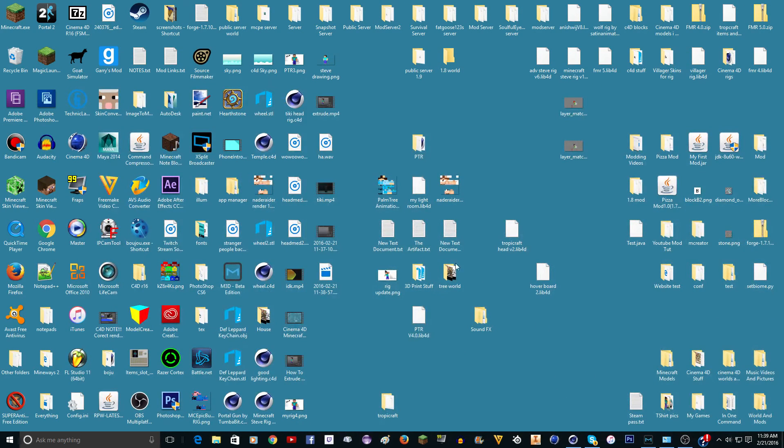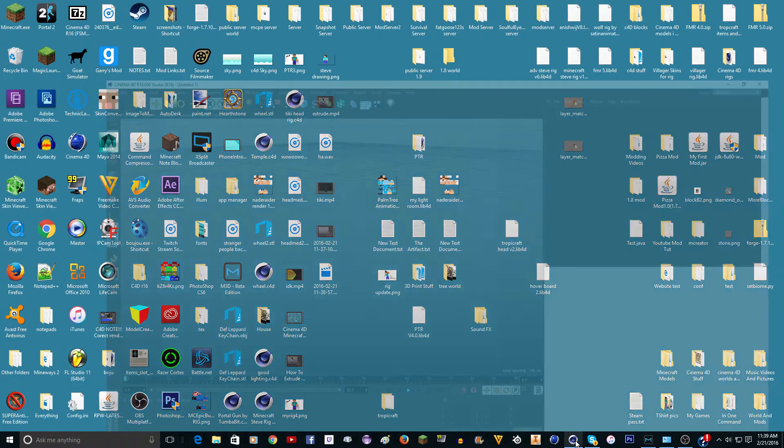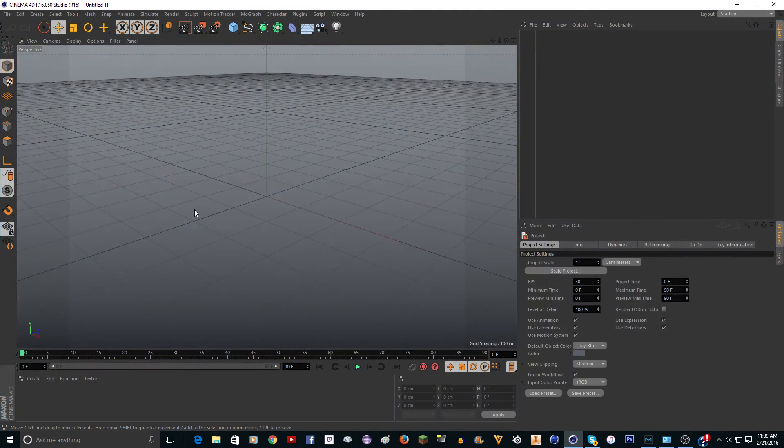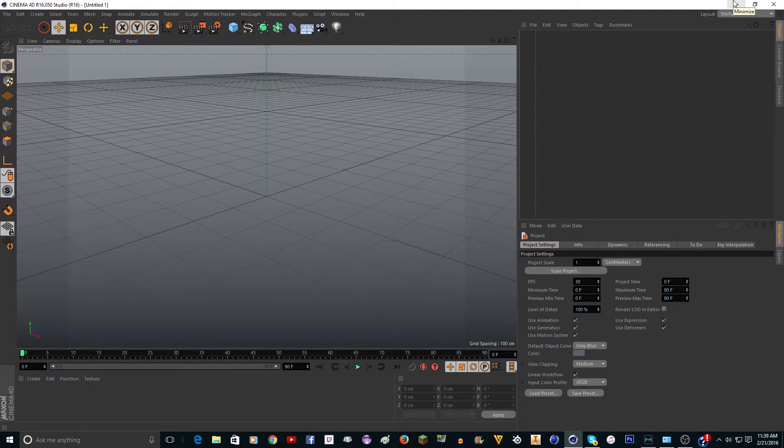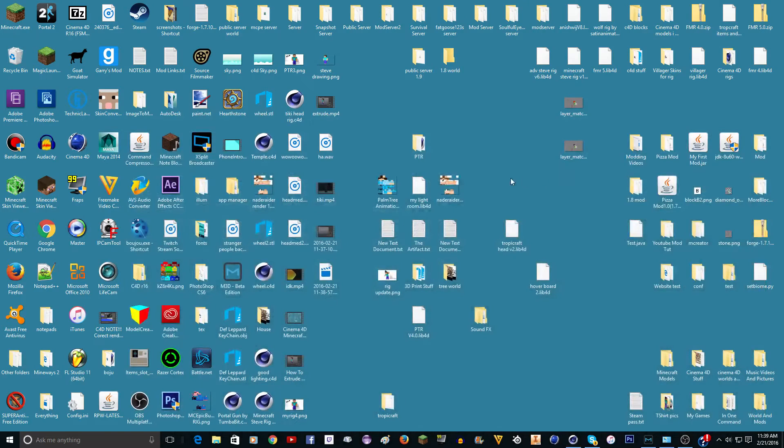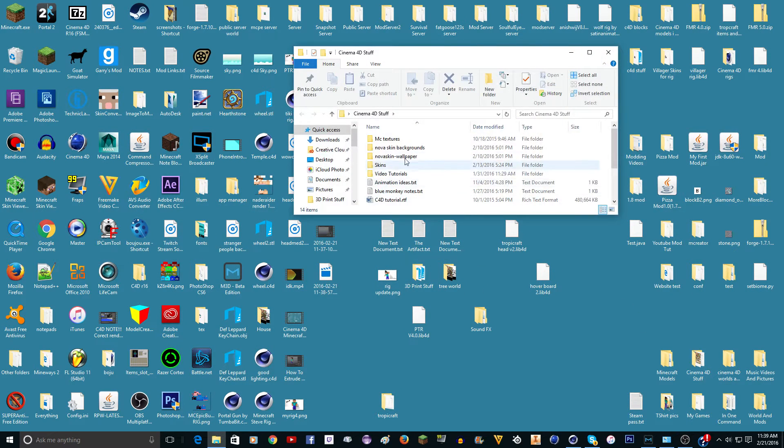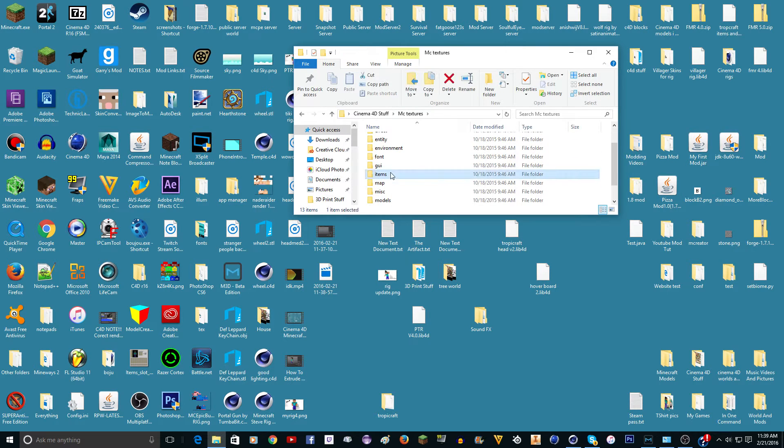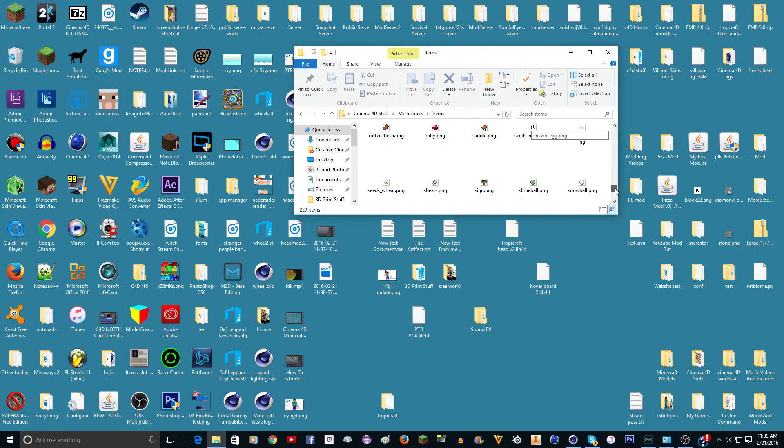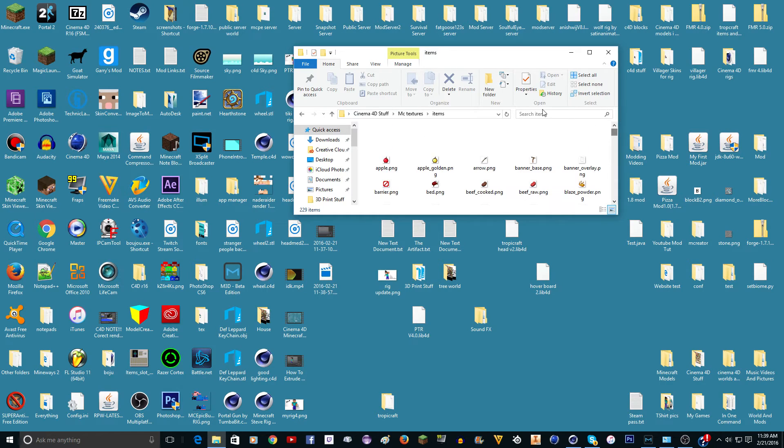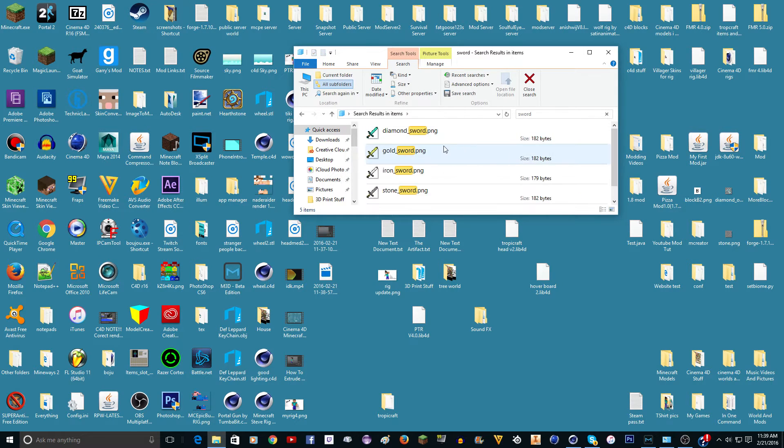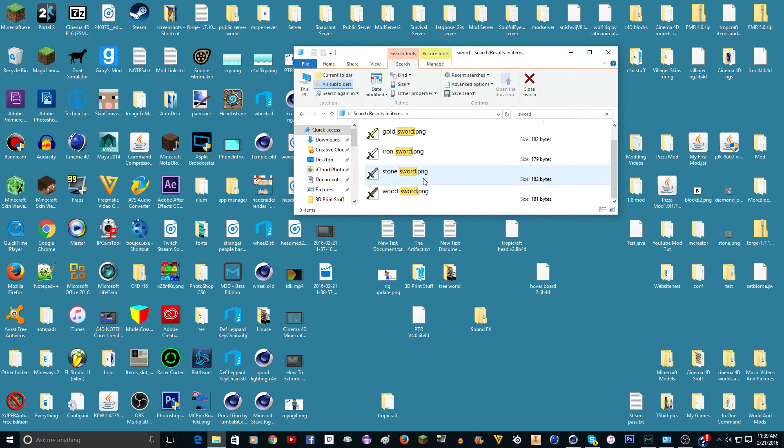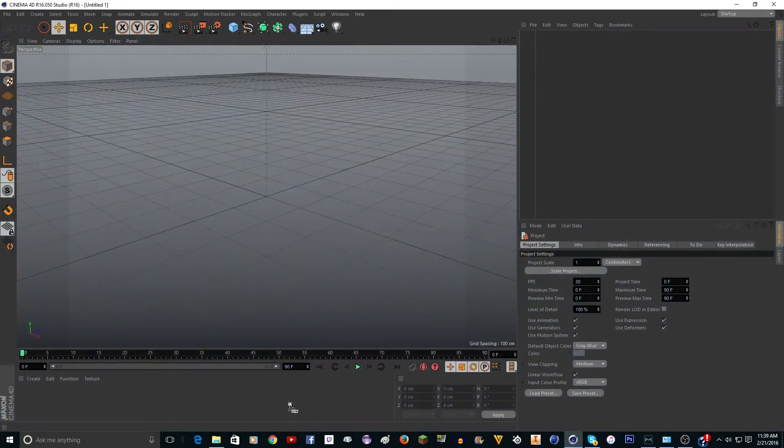This is a tutorial on how to make a sword, or just any item, and then add user data so you can scroll through the different types of the sword. First you're going to need a texture for the items. I have all the Minecraft textures for all the items here. I'm just going to search sword and find the wood sword.